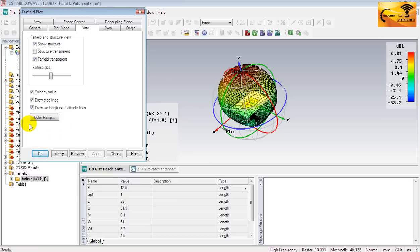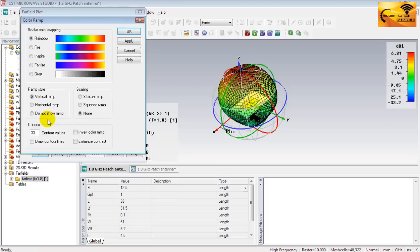And the next option will draw the longitude and latitude lines of the spherical coordinates. And this button color ramp, it will provide you a bunch of options to make the pattern more colorful. Try them by yourself, it's pretty straightforward.